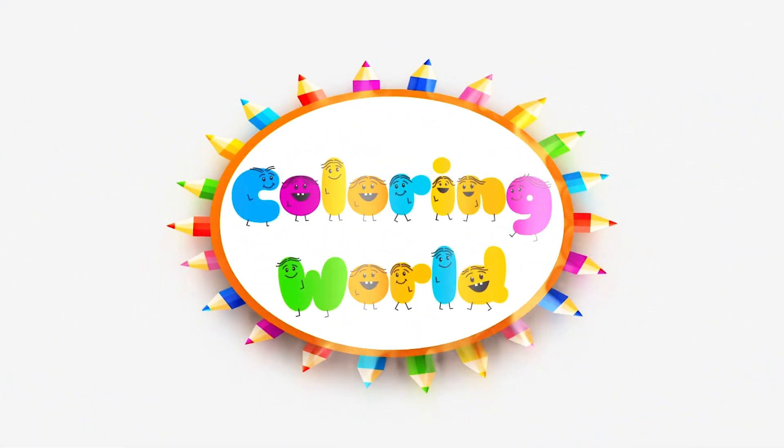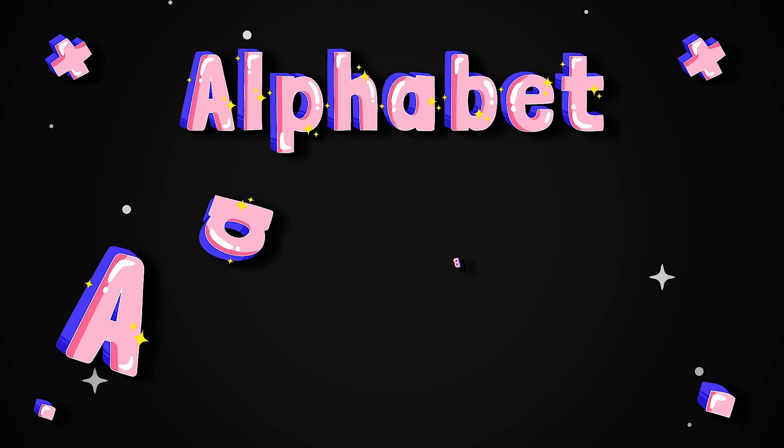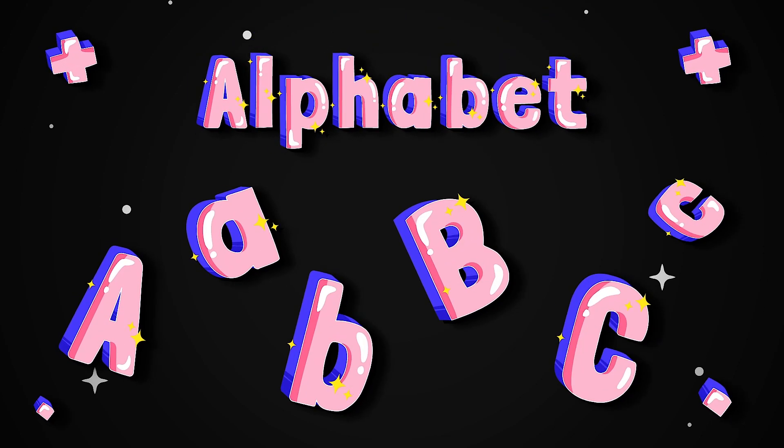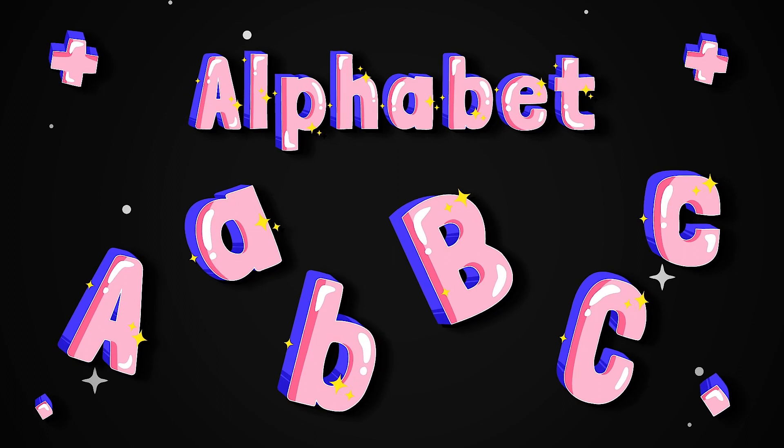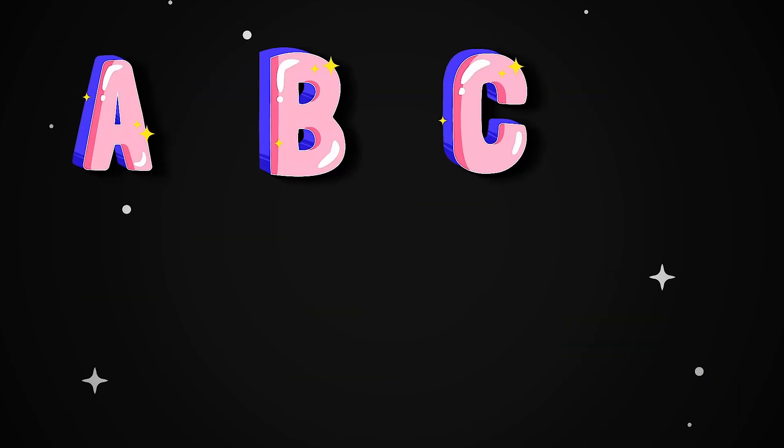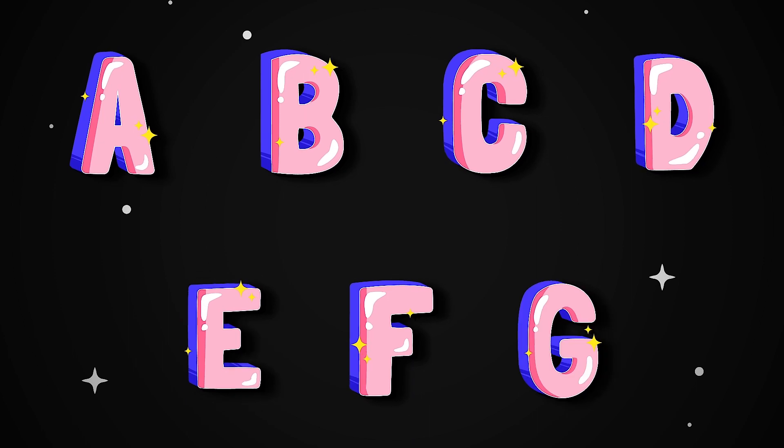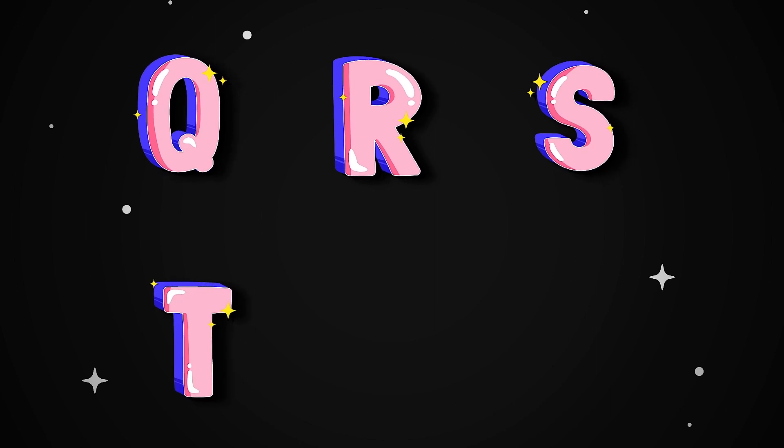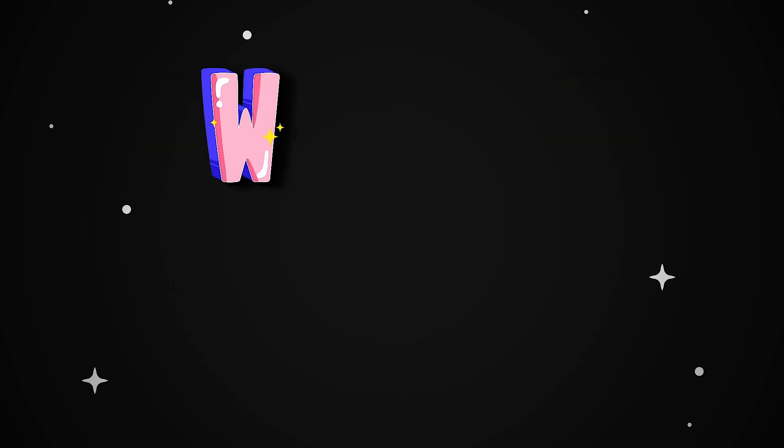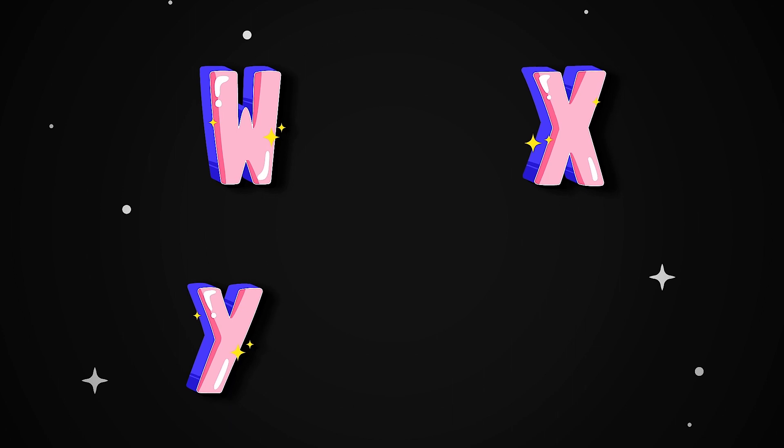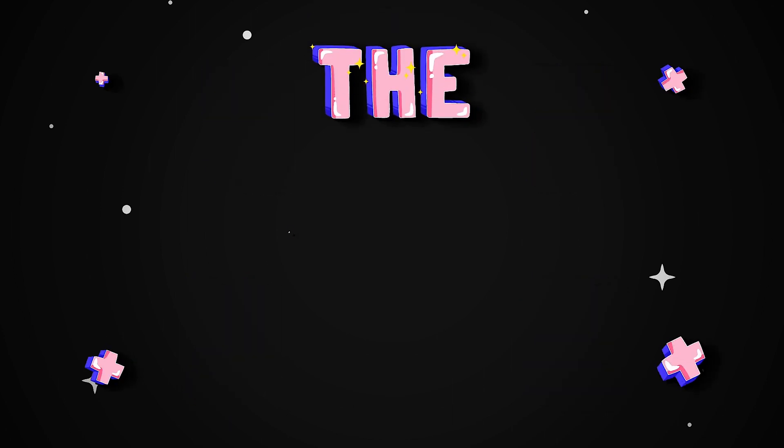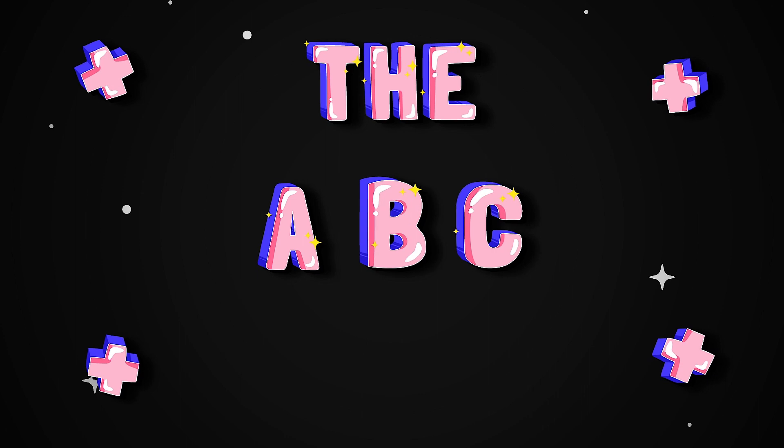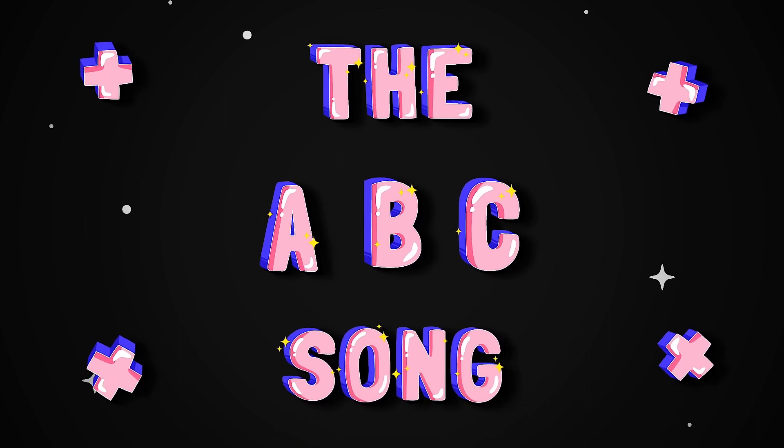Welcome to Coloring World! Next time won't you sing with me?